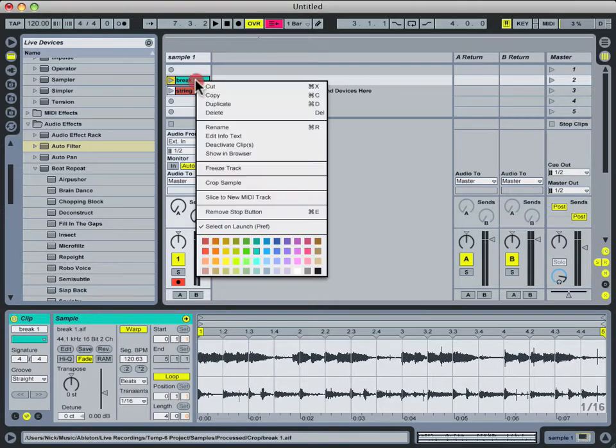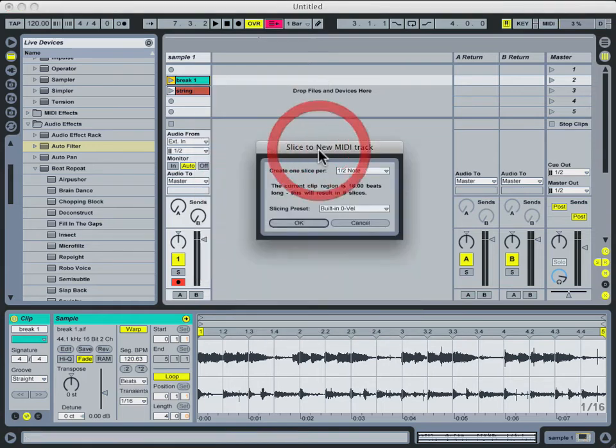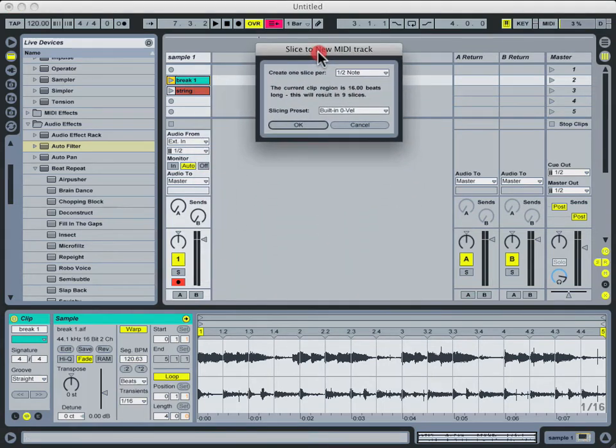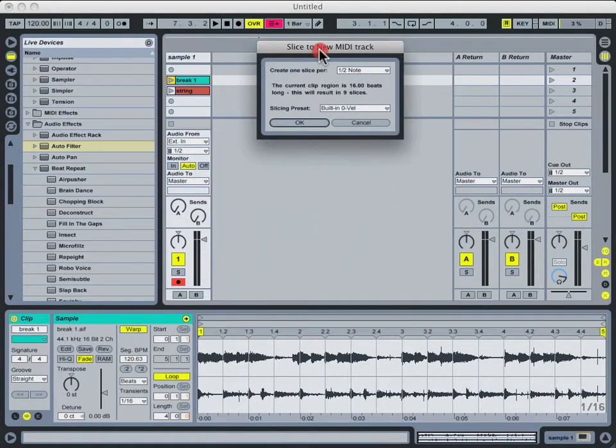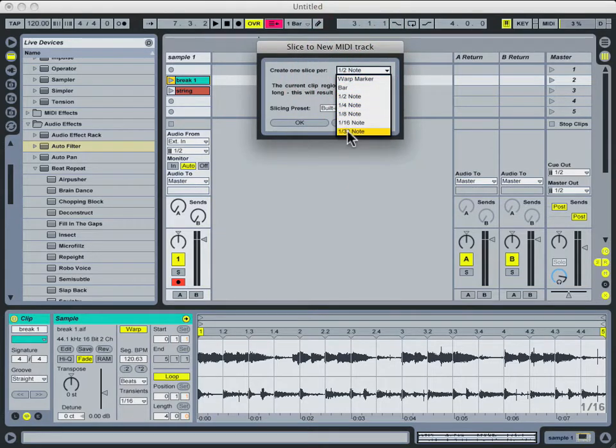If you just right click on one of your audio clips and go down to slice to new MIDI track, you're presented with a very basic window with some options. You can slice the audio to various different note divisions, down to thirty second notes all the way up to one bar.